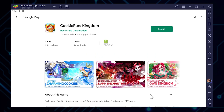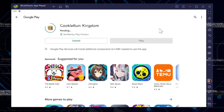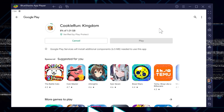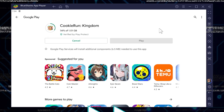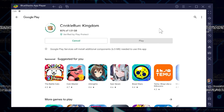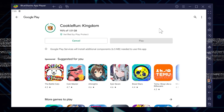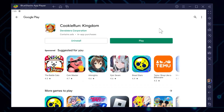With your Google account set up, you'll be directly taken to Cookie Run Kingdom's page. Now it's time for the moment we've been waiting for — hit that Install button and watch as Cookie Run Kingdom makes its way onto your PC. This initial download is about 1 gigabyte, so it might take a few minutes depending on your internet speed. Feel free to grab a quick snack or plan your kingdom layout while you wait.